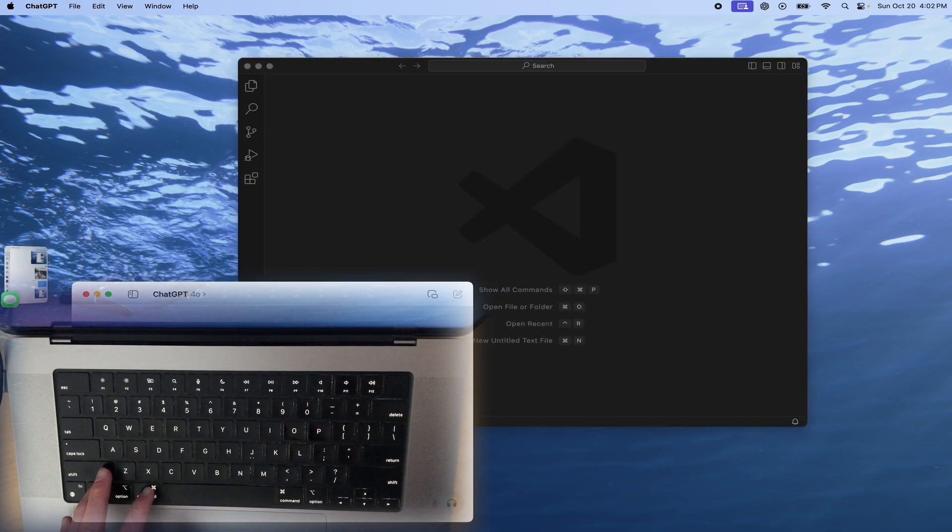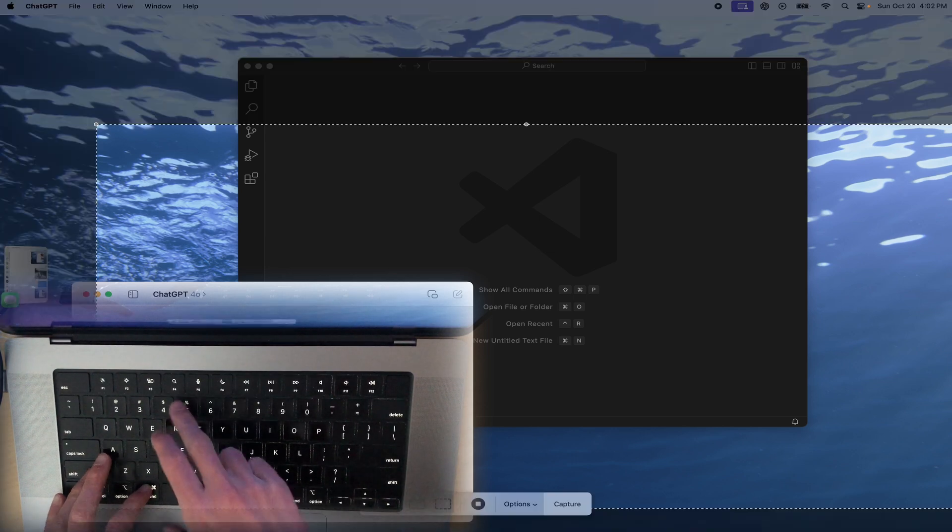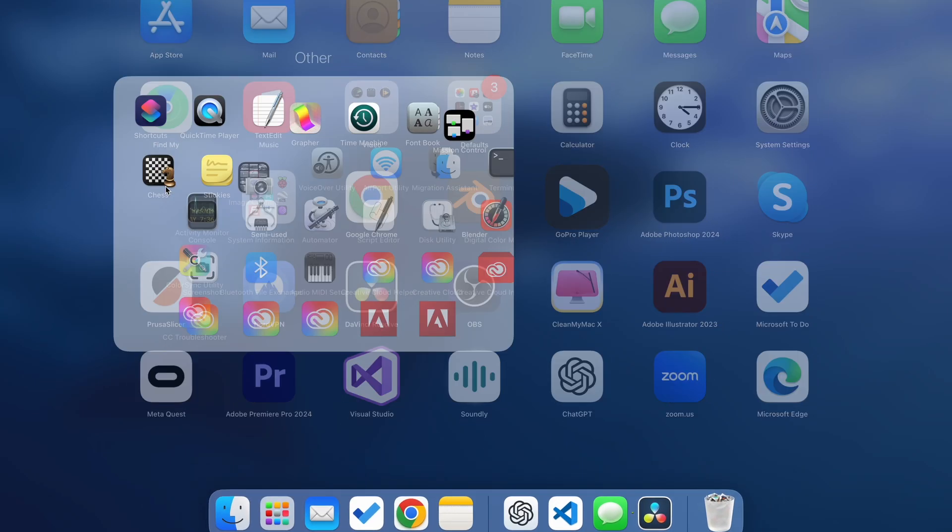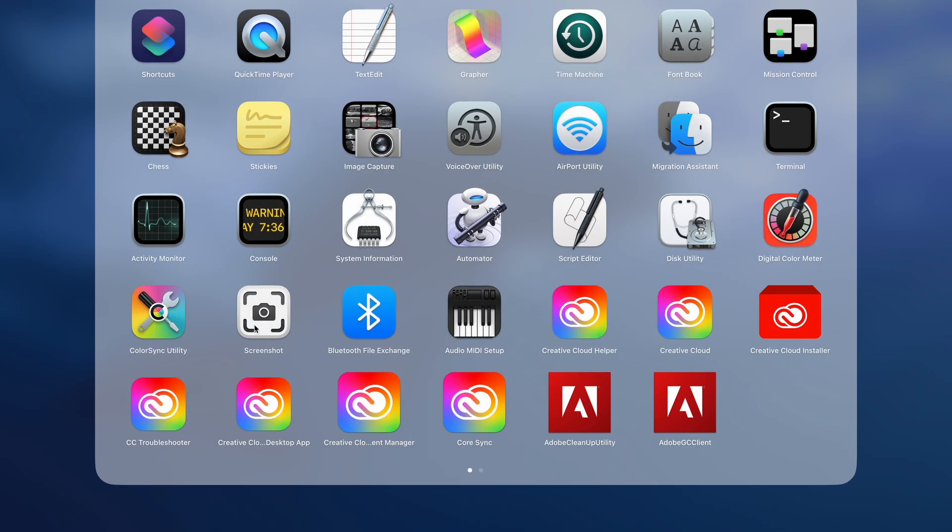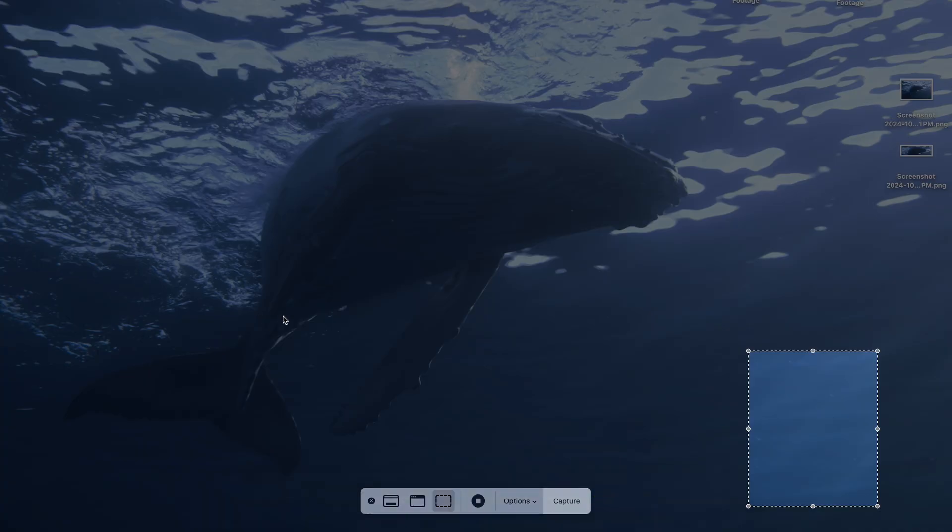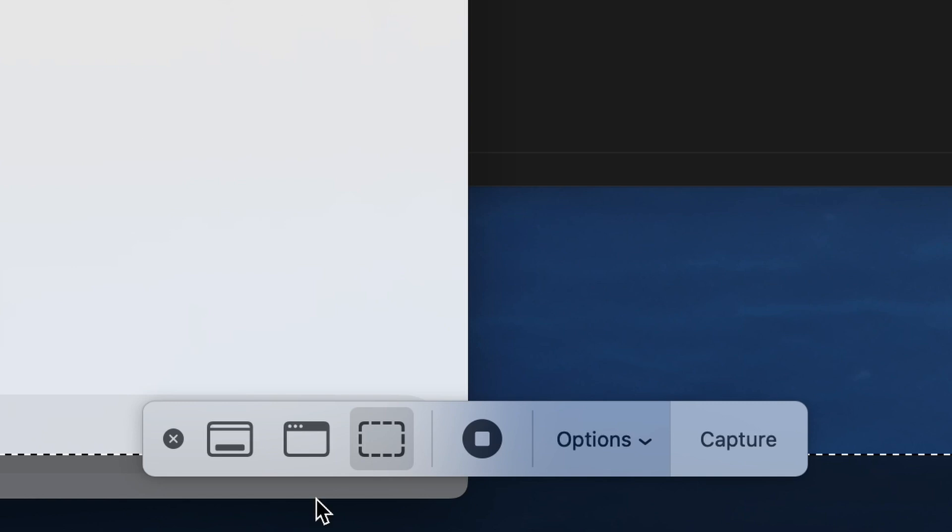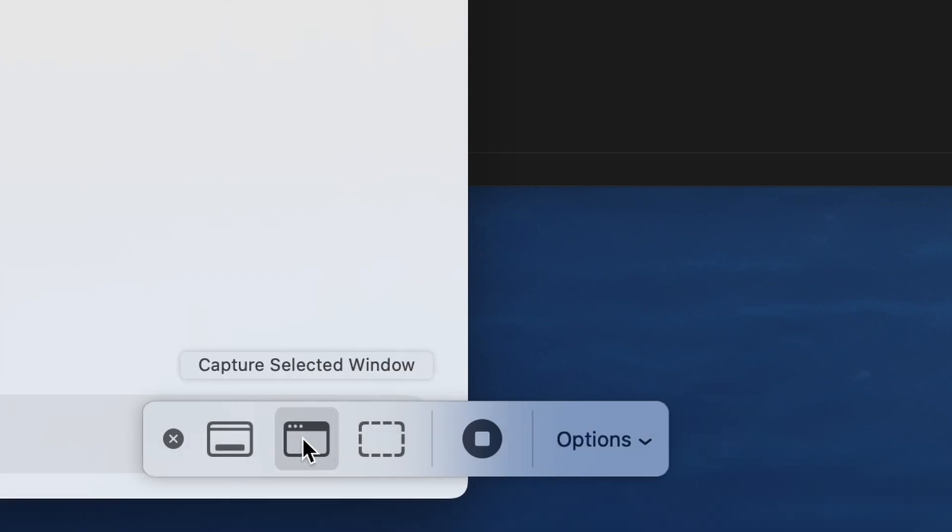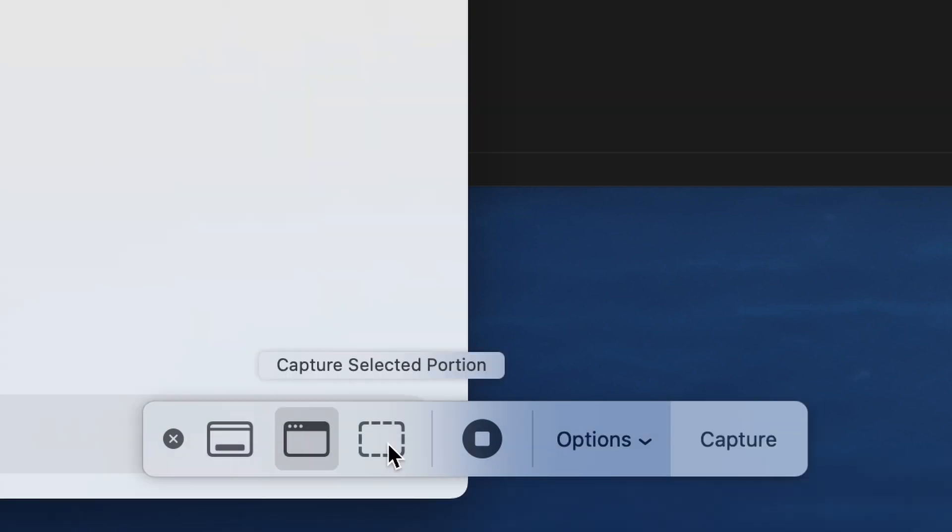Finally, if you need more control you can hit command shift 5 or open the screenshot app to get this menu, which has these options. Entire screen, selected window, and selected portion.